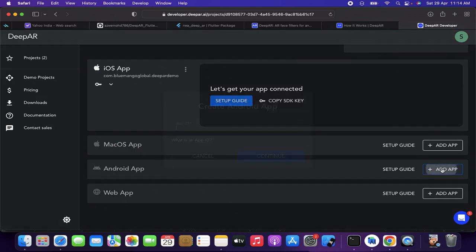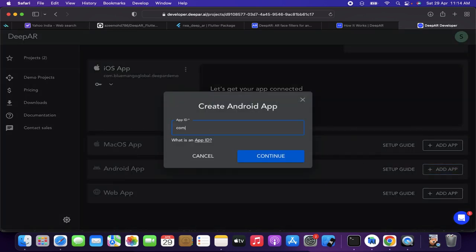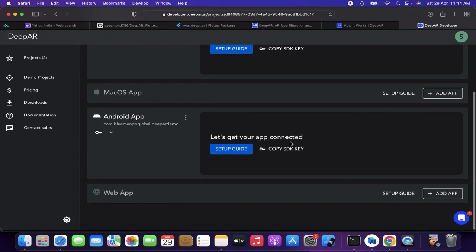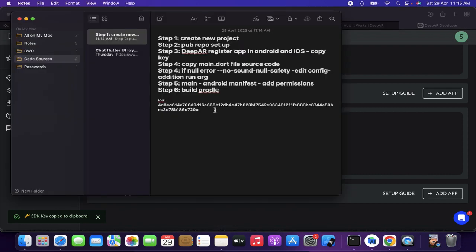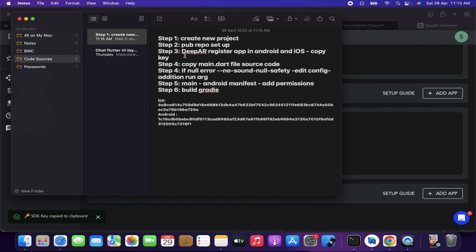Now I'm going to create a key for the Android application as well. Click 'Add App' and name it similarly, like 'com.deepar.demo'. Once created, I copy the SDK license key for Android, come back here, and paste it for Android. We have now completed step three — we have copied both the iOS and Android keys.